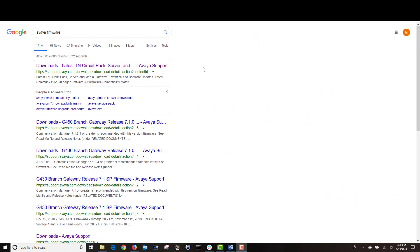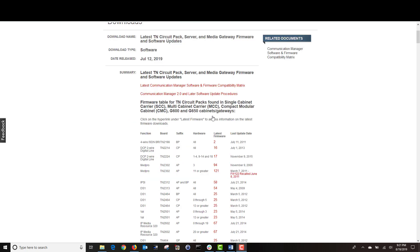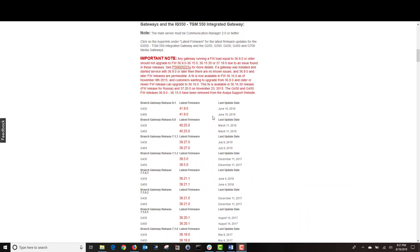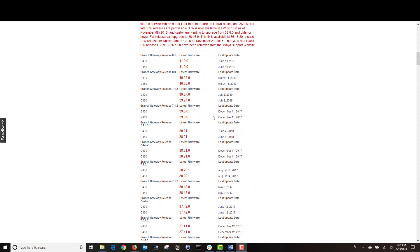The easiest way to get a list of the latest Avaya firmware is to Google Avaya firmware. On the results page, click on download latest TN circuit pack server. This will take you to the latest TN circuit pack server and media gateway firmware and software updates. The items you see at the beginning of the page are the G650 peripheral boards, also referred to as circuit packs or TN boards. As we scroll down, you will see the firmware loads of the G450 and G430 media gateways and today this is what we will be working with.